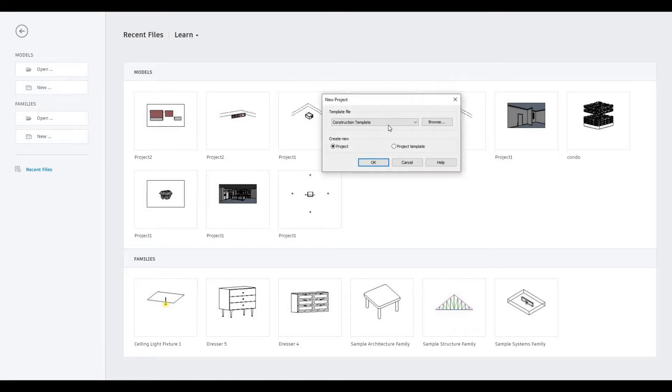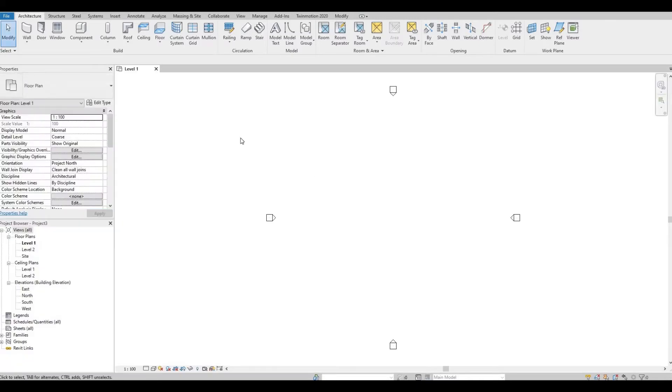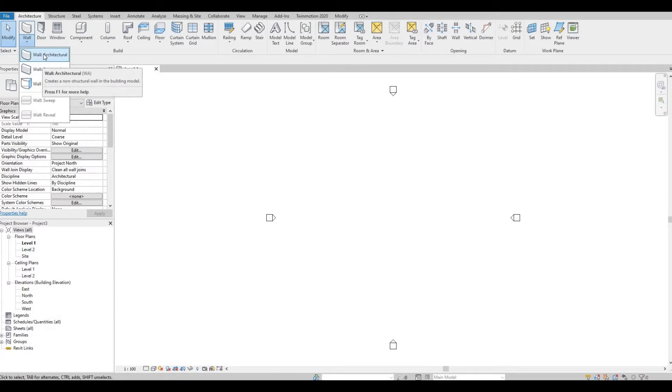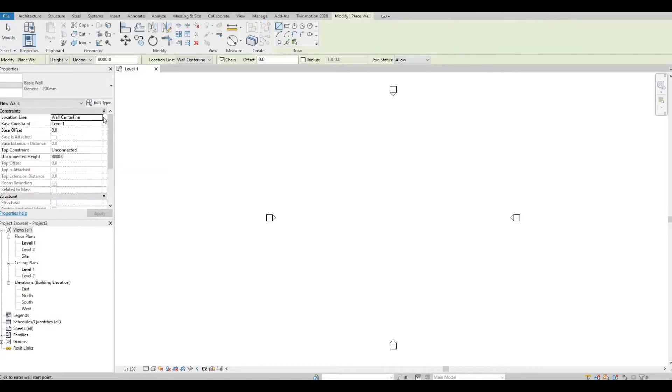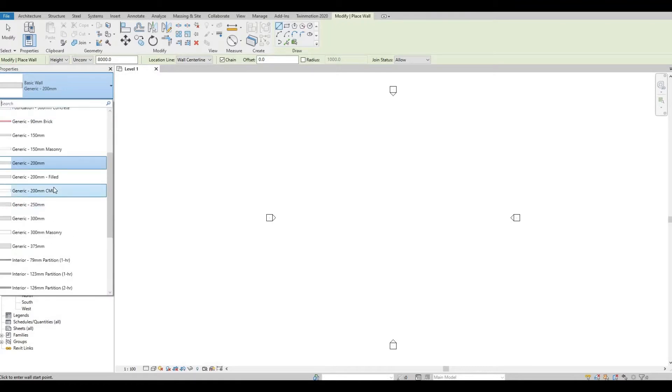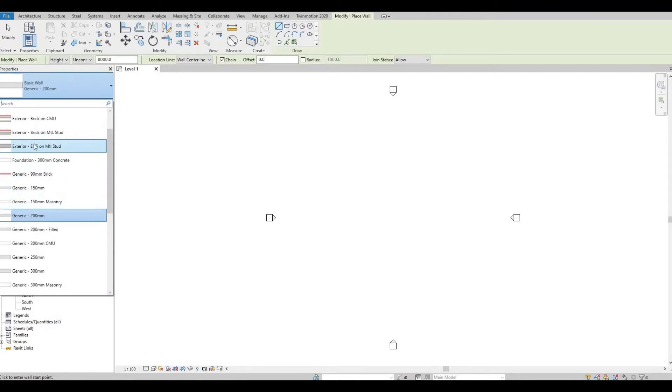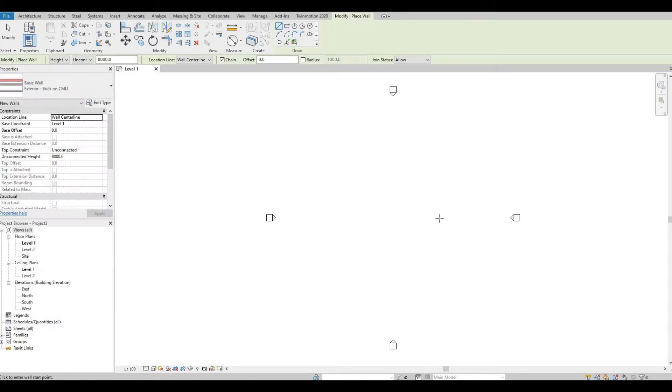Open up new architecture template. Click on Architecture, Wall, and Wall Architectural. We could choose any one of these, so I'm going to choose Brick on CMU.